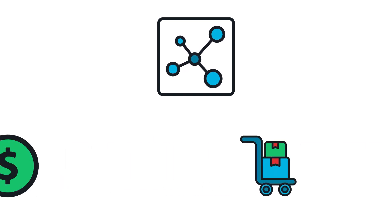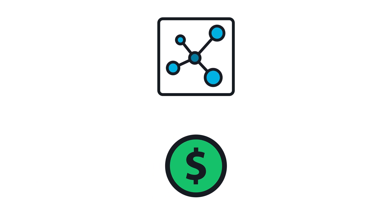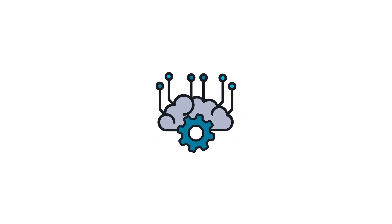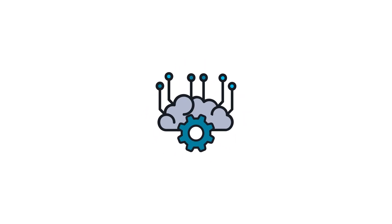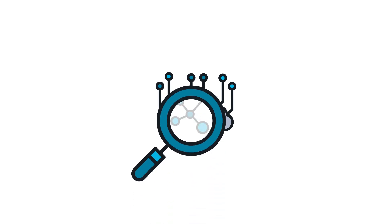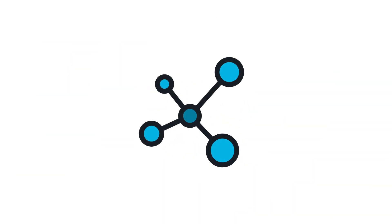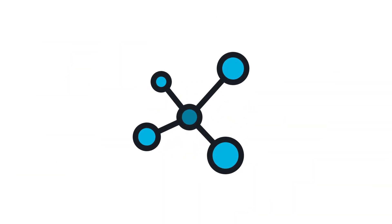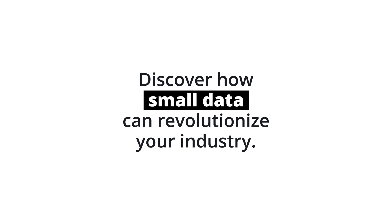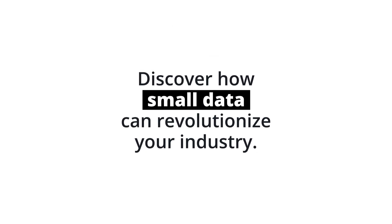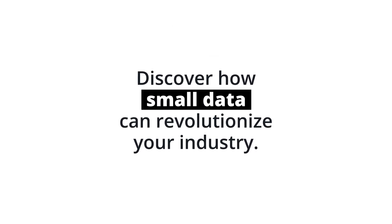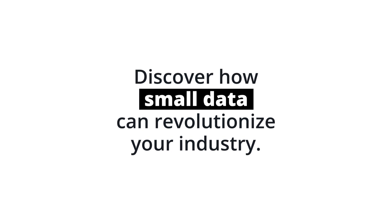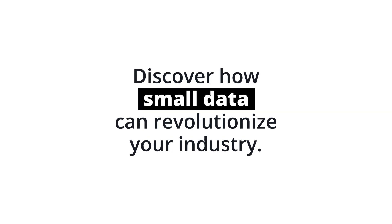So don't let the lack of big data discourage you from using machine learning to solve problems. Take a step back and focus on the power of small data. Discover how you can use small data to revolutionize your industry and make a real impact in the world around you.